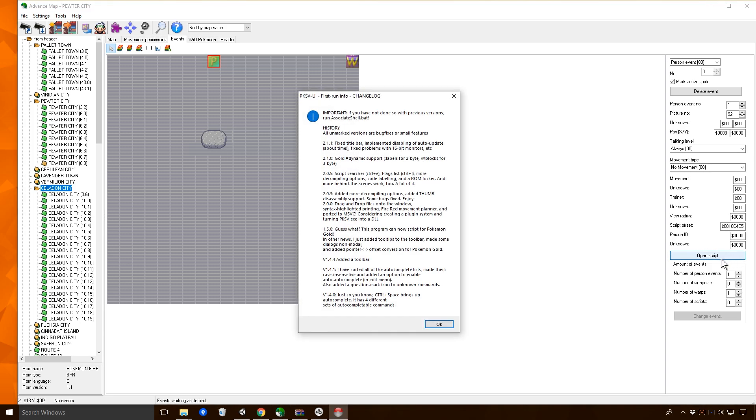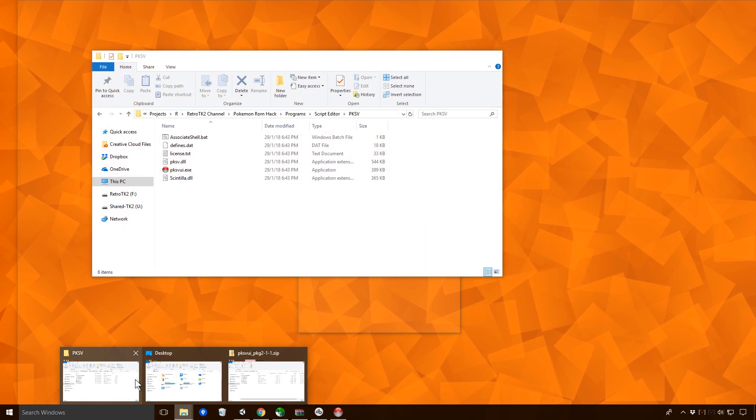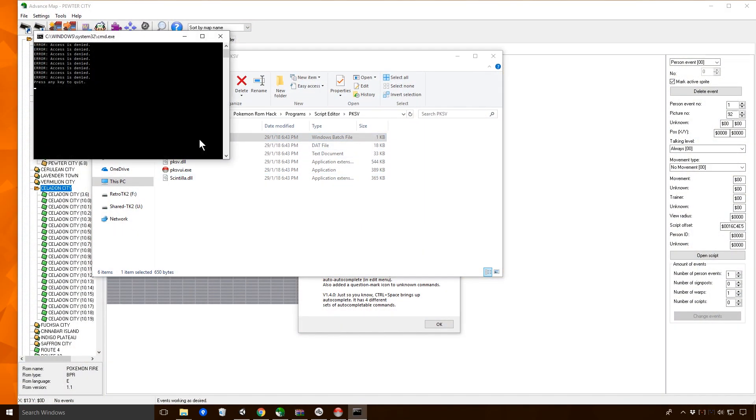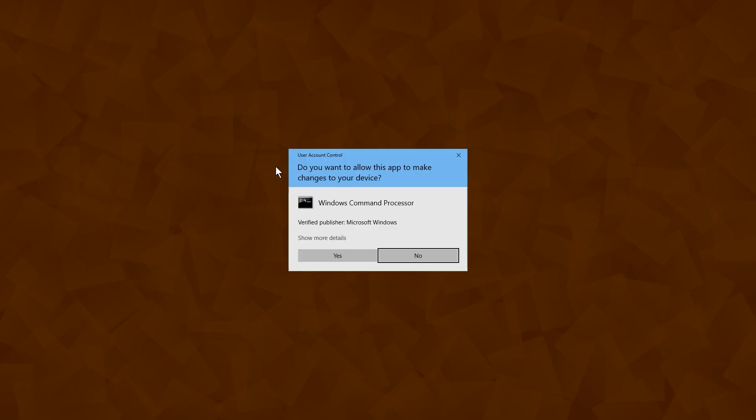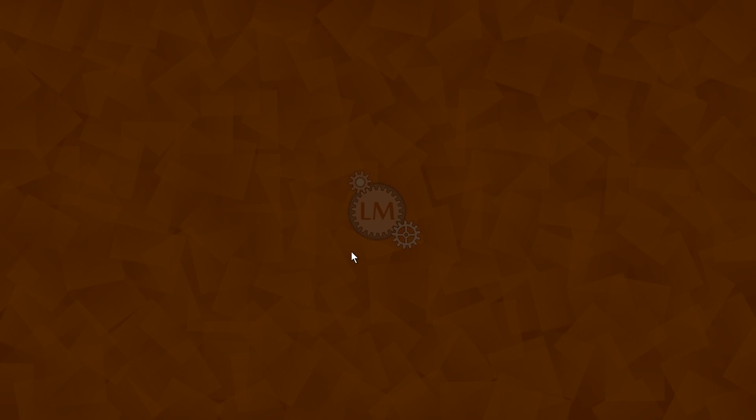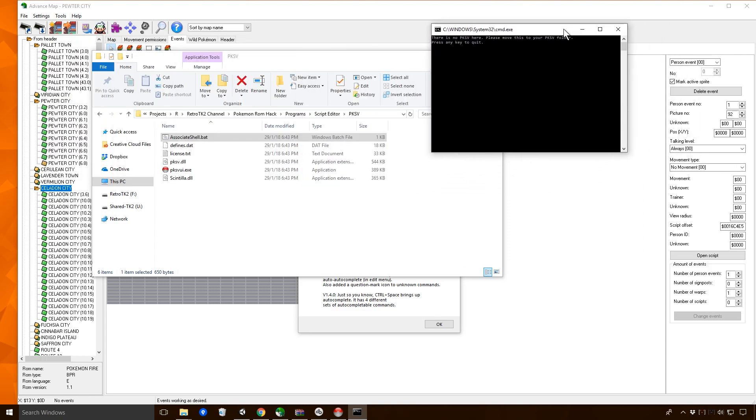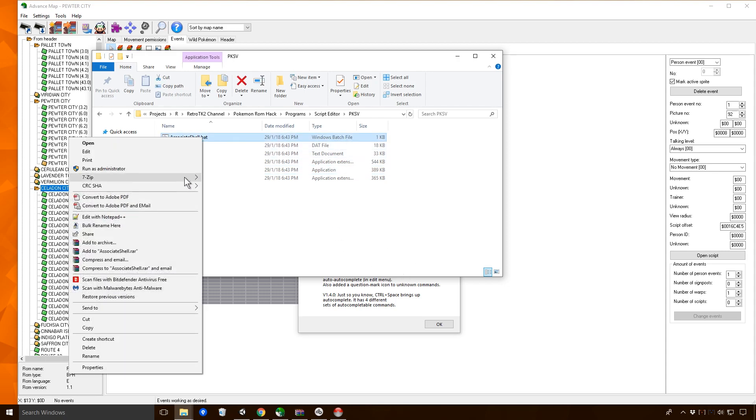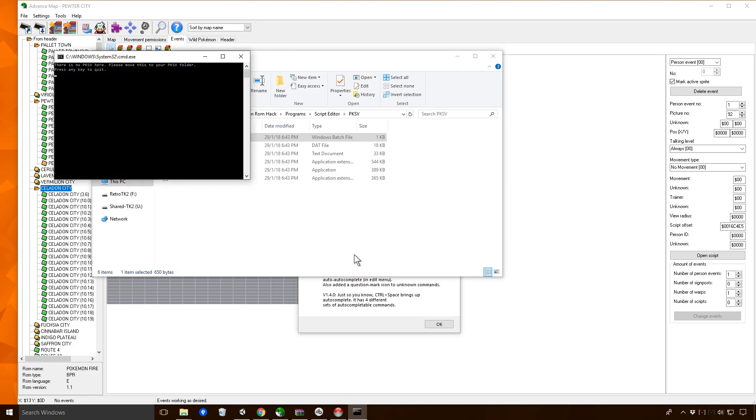Right. Important: if you have not done so with previous versions, run the associated shell bat. Let's run the associated shell bat. Access denied. Brilliant. Presumably we want to run that as administrator. There is no PKSV here. Brilliant. Please move this to your PKSV folder. I promise that it exists.